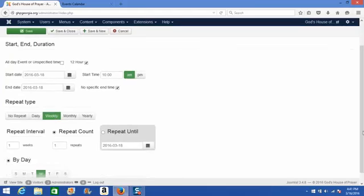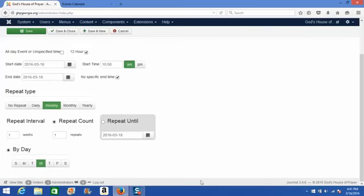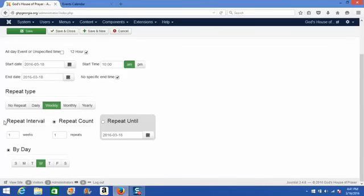You'll see once I click the repeat type of weekly, it gives us access to some more repeat options that we need to set.